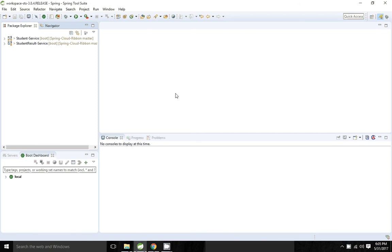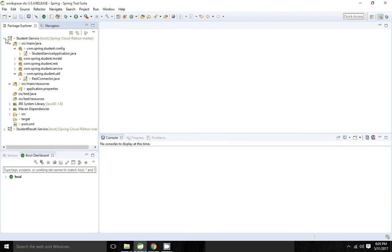Hi friends, in this session I am going to show how to use Ribbon. In my previous session we have seen how to use Eureka. Eureka internally uses Ribbon client to do the load balancing, so in this example I am going to show how to use Ribbon client without using Eureka.